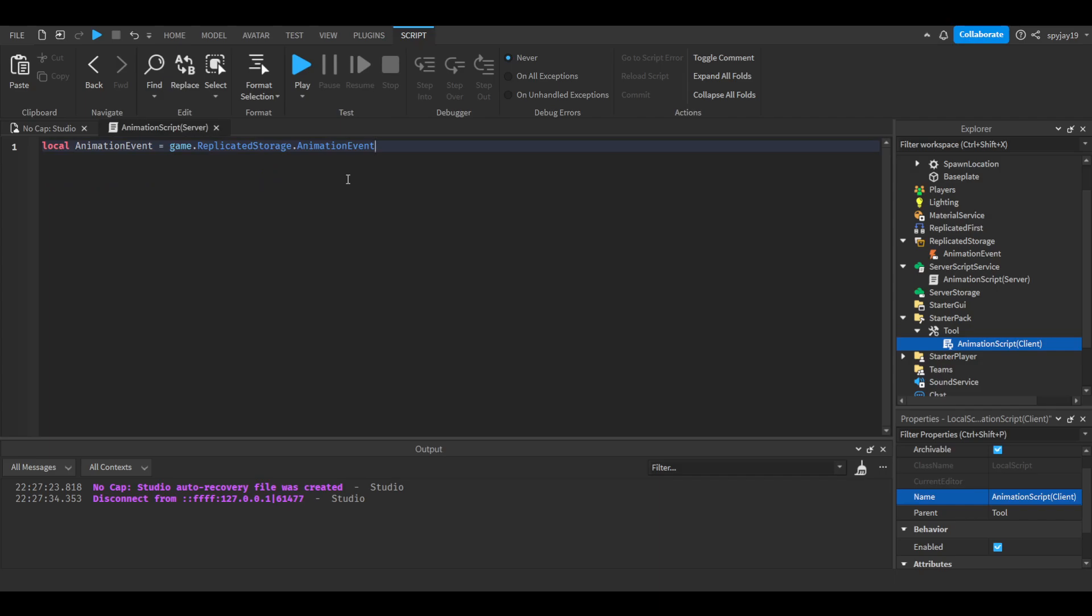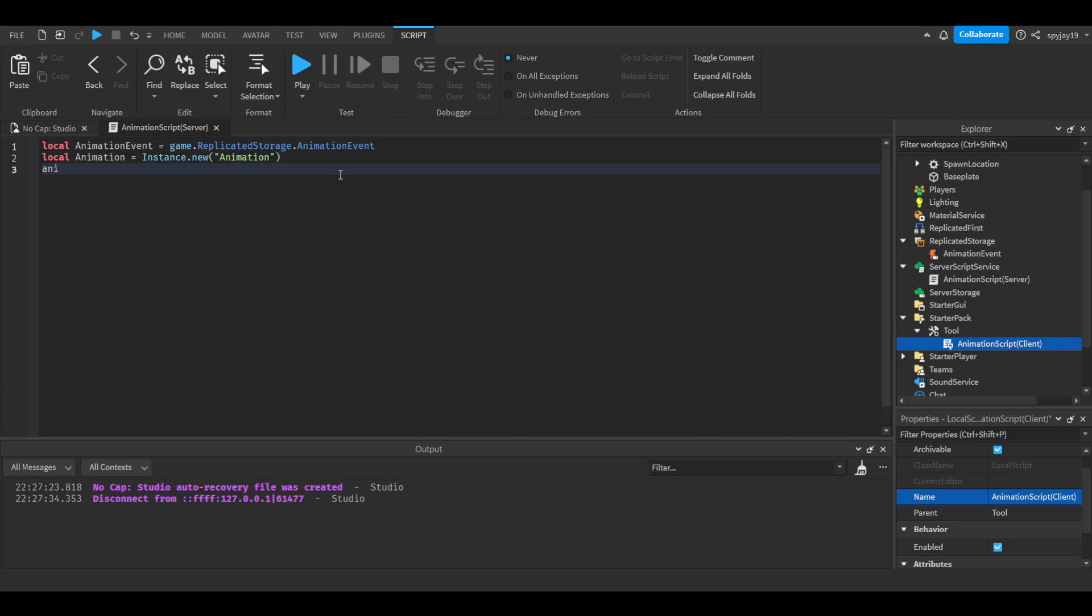Right, let me come here. We say local animation equals Instance.new, and in parentheses we're going to put Animation. Then we're going to say animation.AnimationId equals—I believe it's rbxassetid colon. Hold on, let me just look at it.